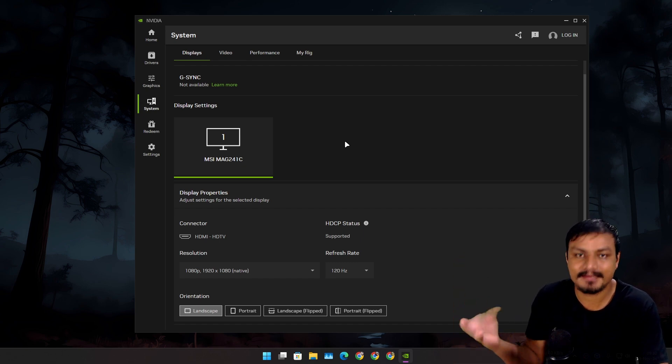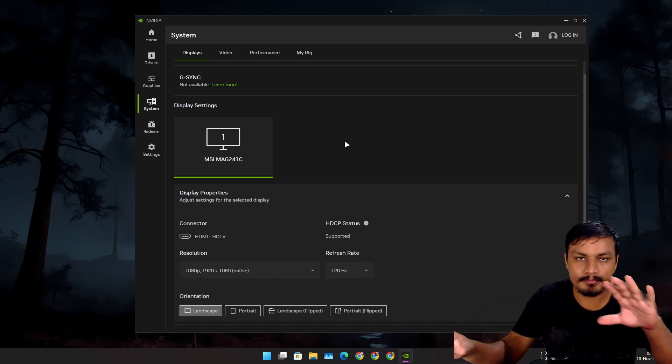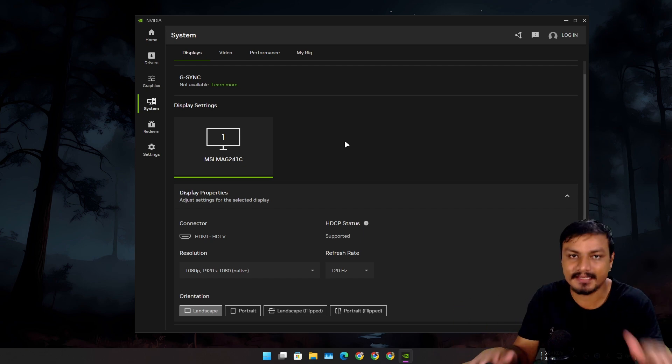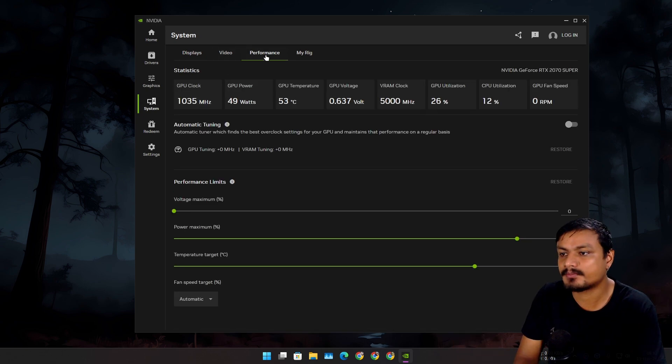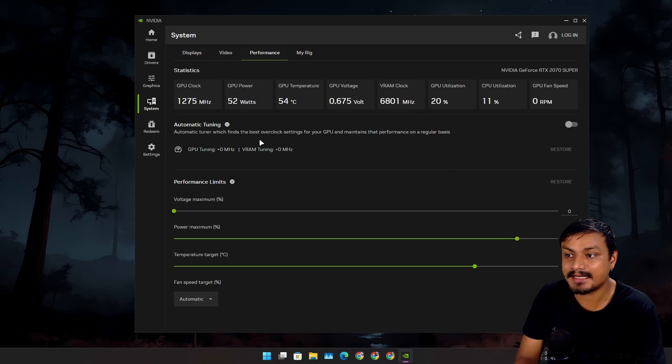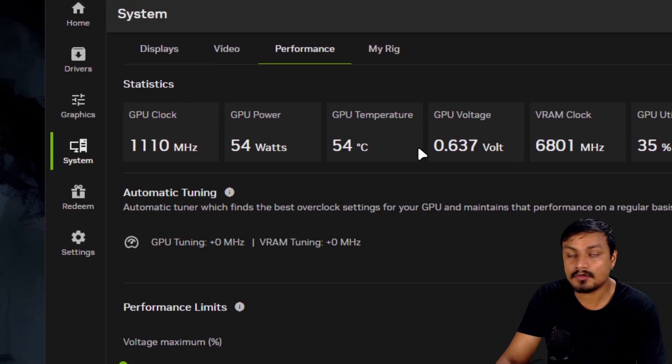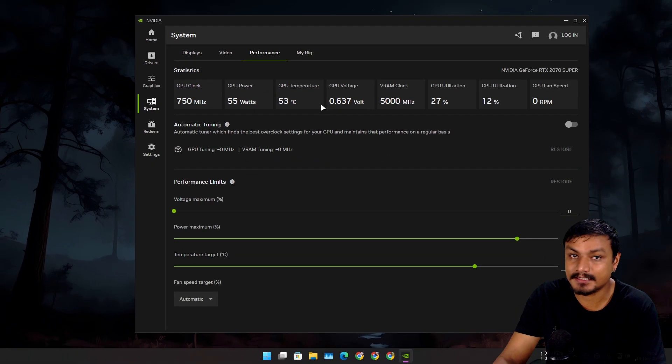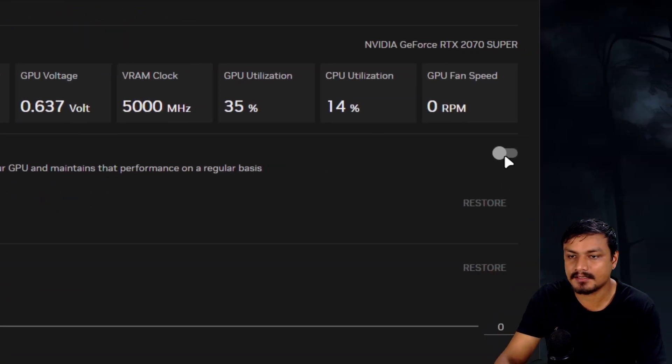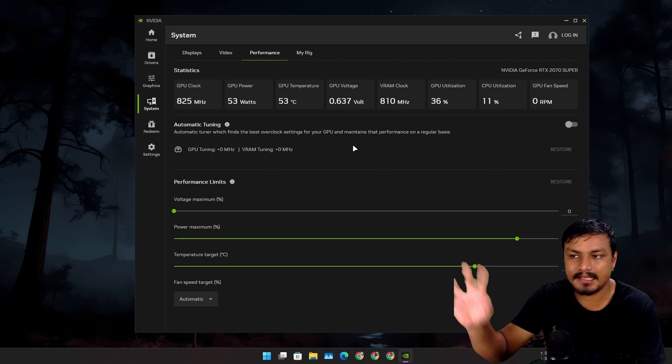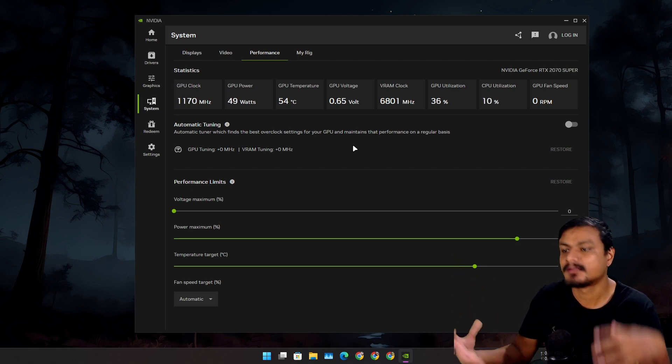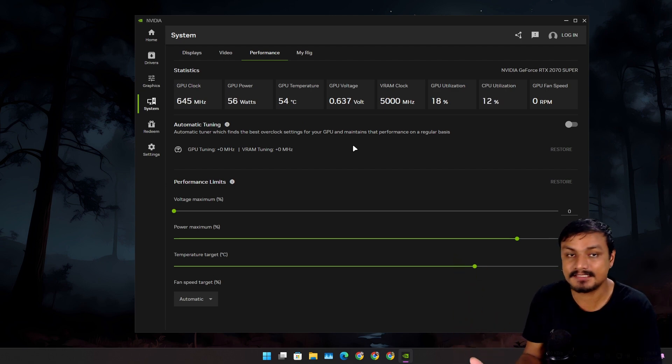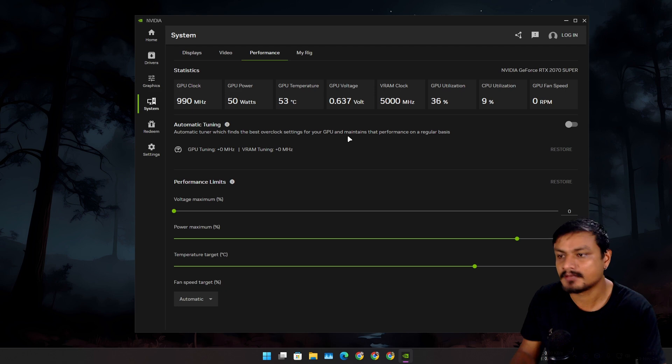We also have the video settings and performance settings. Here you can actually overclock your GPU automatically - you just need to go here and turn this on and it will analyze your GPU. If it is possible to overclock your GPU, it will do it for you. It's the official overclocking feature from NVIDIA.